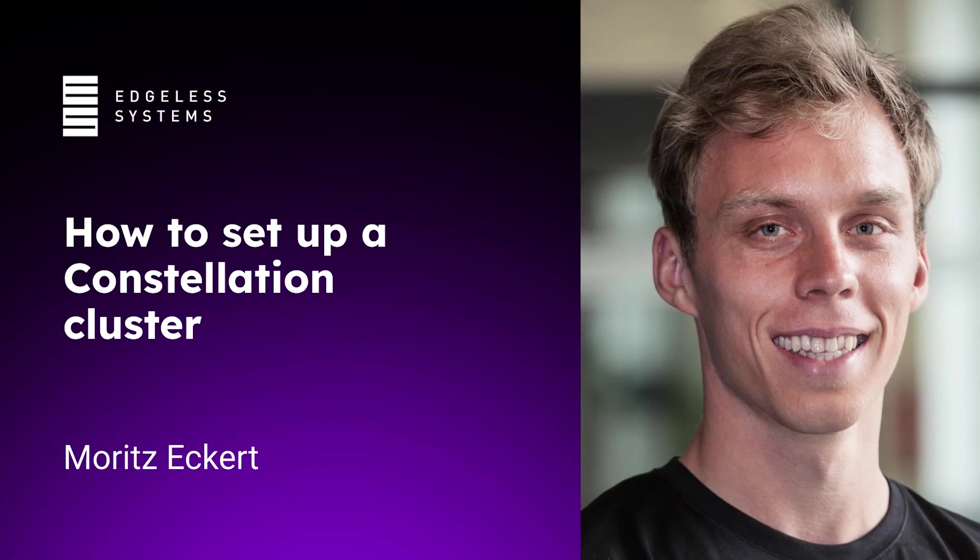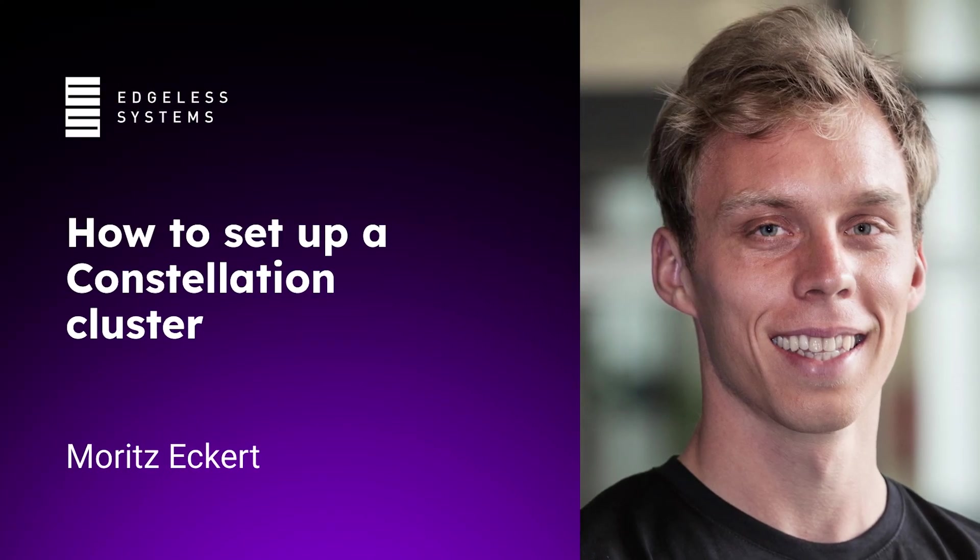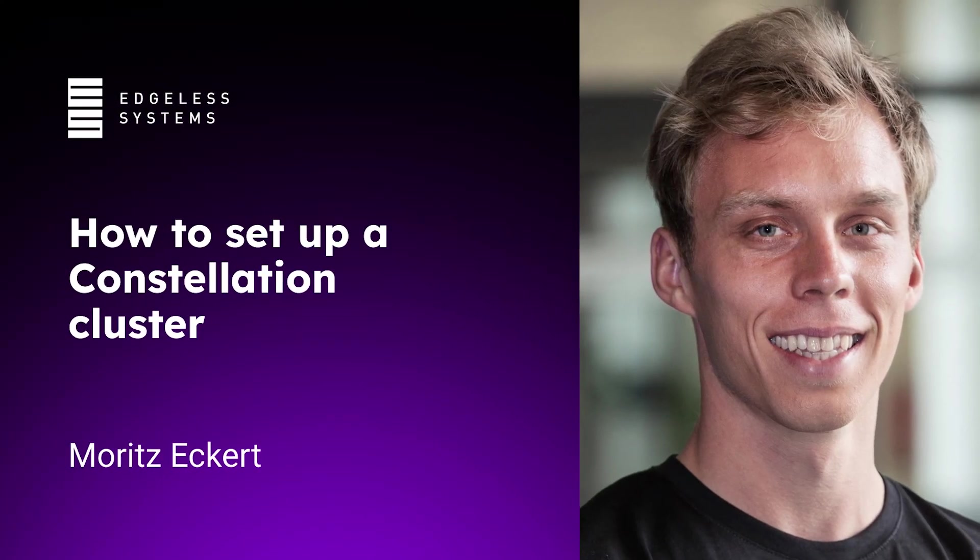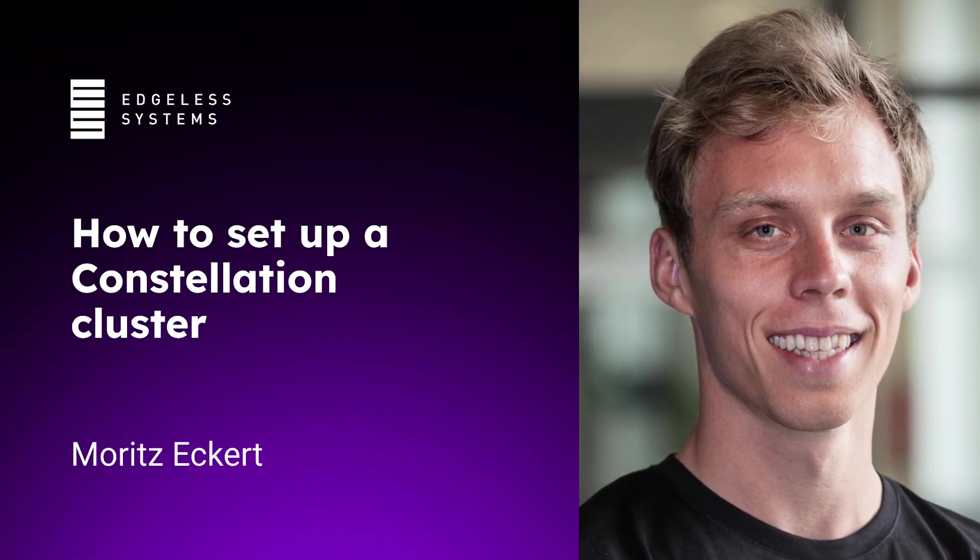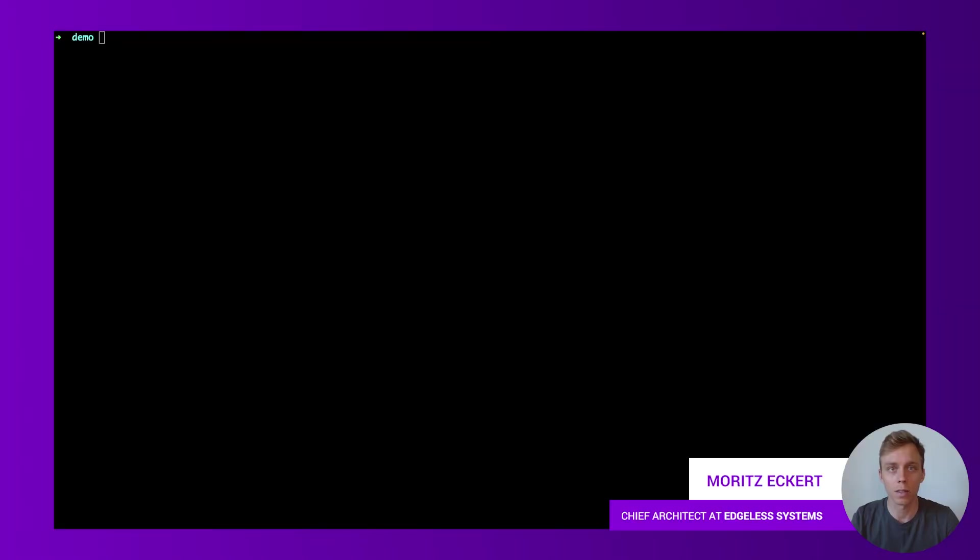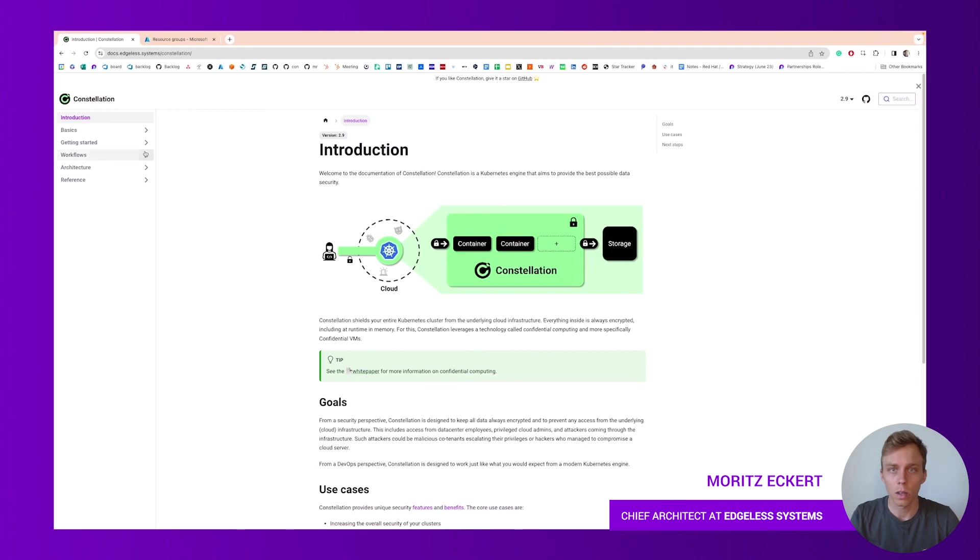Hello and welcome. My name is Moritz Eckert and together we're gonna create a Constellation cluster in this case on Azure cloud. So let's go to the documentation.